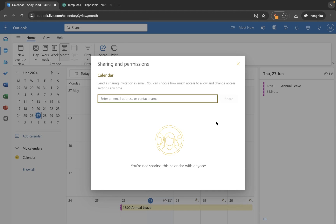Now once you have removed somebody's access from the calendar they won't actually be notified via email. So previously when we added them to the calendar and then when we changed their permissions that user was told about the changes.